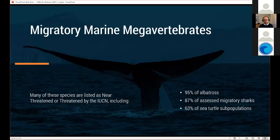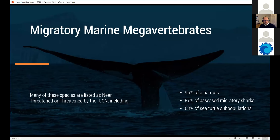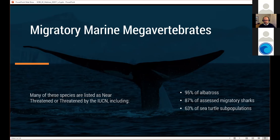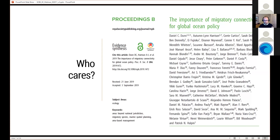This is critically important to conservation. A lot of these populations are near threatened or threatened under the IUCN — including 95% of albatrosses, 87% of assessed migratory sharks, and 63% of sea turtle subpopulations. Migratory fish stocks that use areas beyond national jurisdiction are overfished at a much higher rate than those within a single national jurisdiction, due to governance issues and the types of threats they encounter along the way.